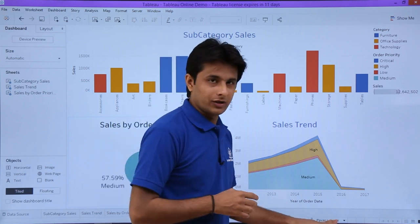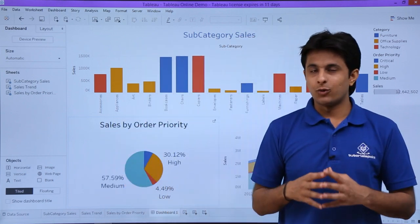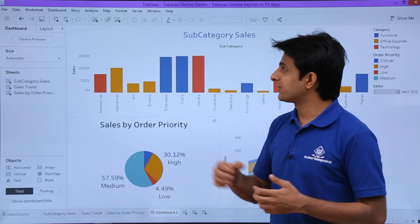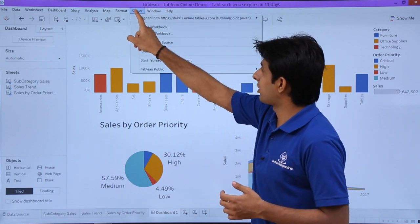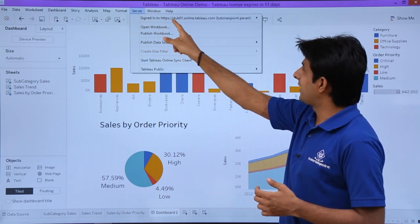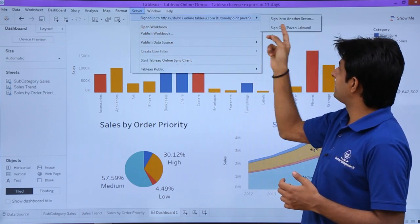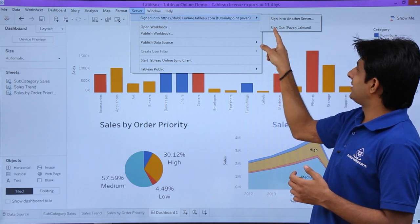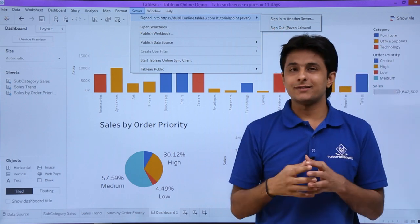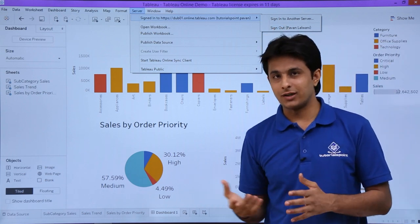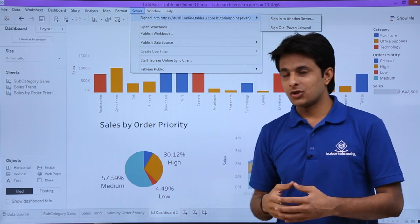After signing in, you can see at the bottom that you are signed in as Pavan Lalbani. You can also verify this by clicking the Server dropdown — it will show 'Signed in as' the particular user. From there you can also sign out or sign in as a different user.